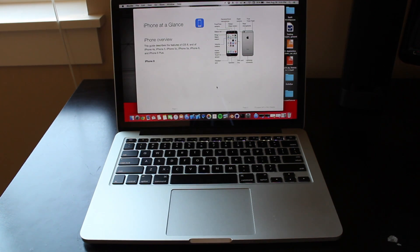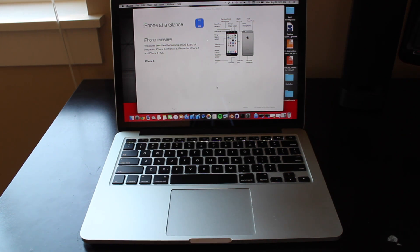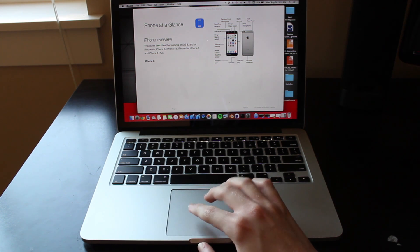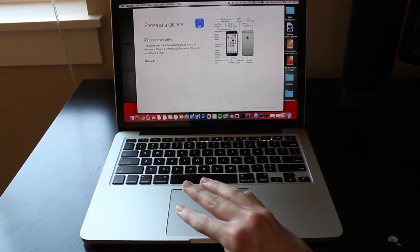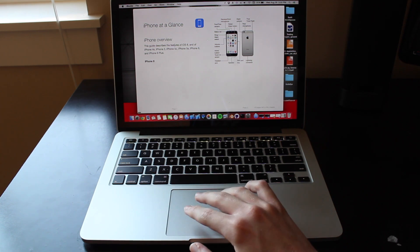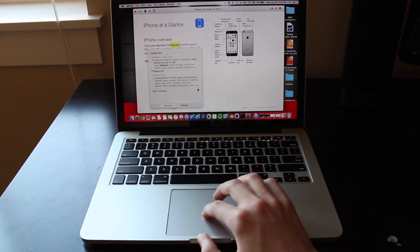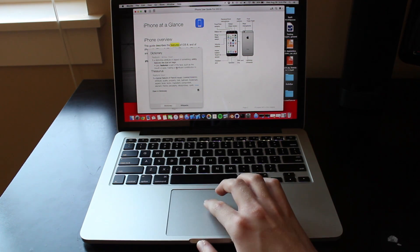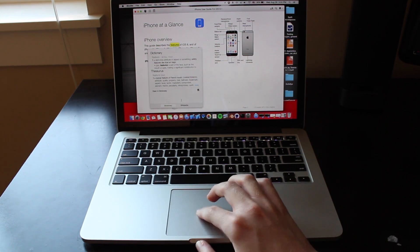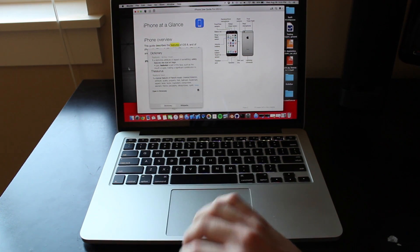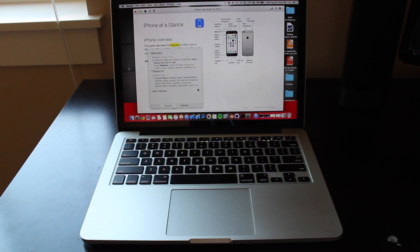Another thing you can do is look up a word if you don't know what it means — if you find it on the internet or in a book. All you need to do is hover over the word, take three fingers, and just tap on the word. It'll bring up a dictionary, a thesaurus, and you can go to Wikipedia about what the word is. So if you don't know what a word is, you can just look it up like that.